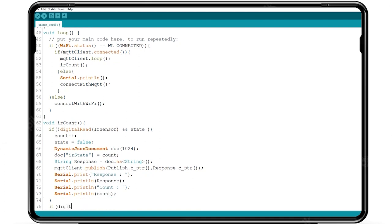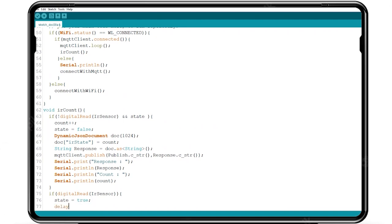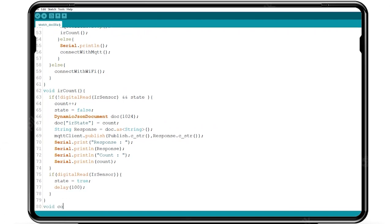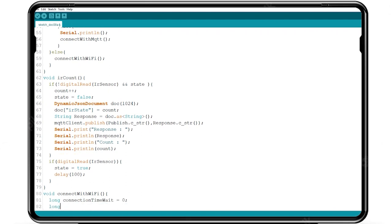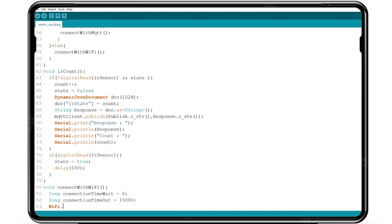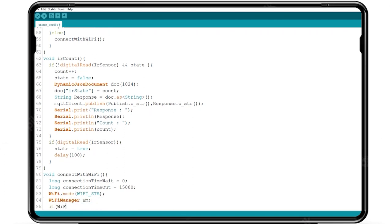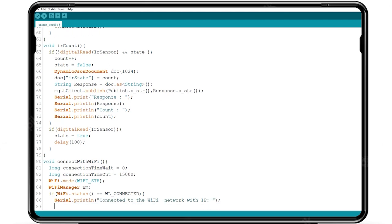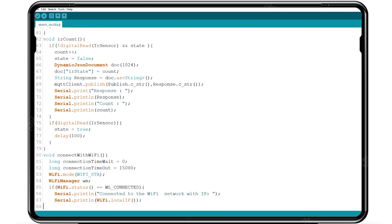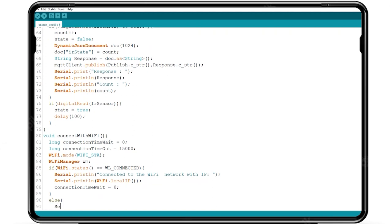Using if condition if WiFi is connected serial monitor print. Else serial monitor print is cannot connect to the WiFi. WiFi dot mode function is used to connect with the STA like a hotspot. Using if condition if WiFi is connected serial monitor print is connected to WiFi network with IP. Else serial monitor print is cannot connect to the network.